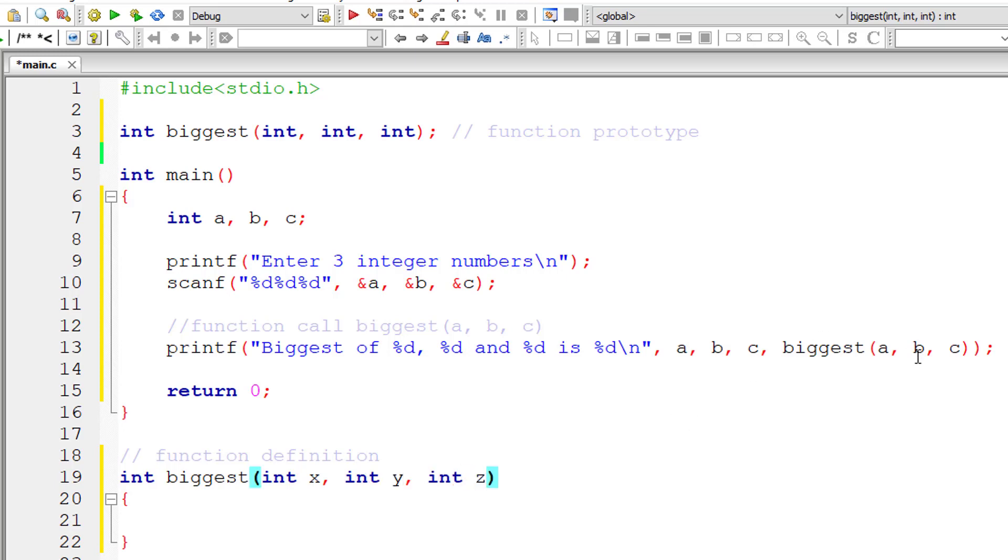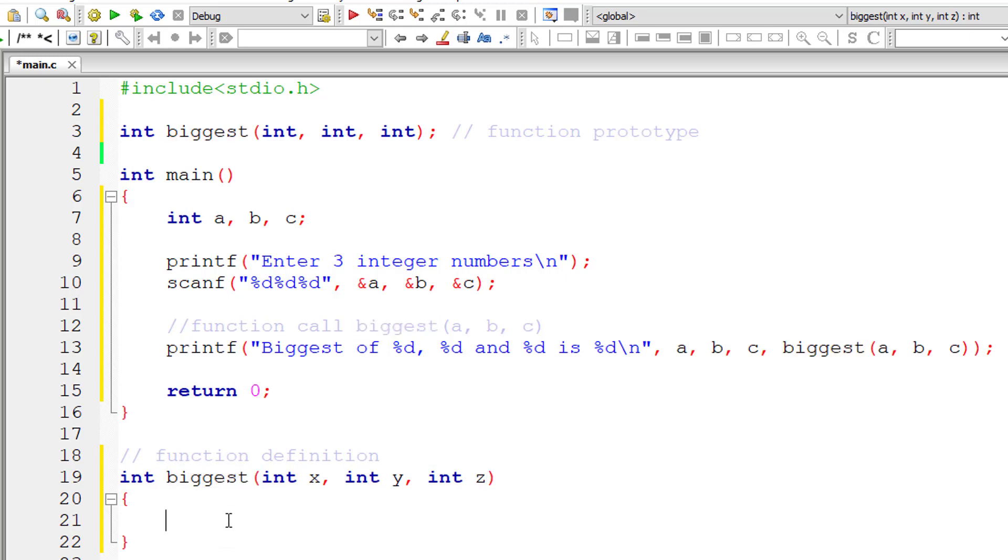So it will have copies of variable a, b and c. The values of a, b and c will be present in x, y and z. So x, y and z are local variables to function biggest.